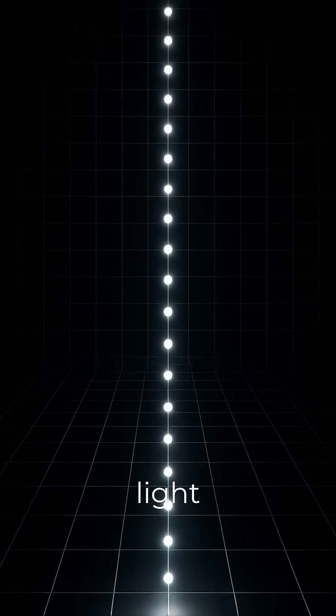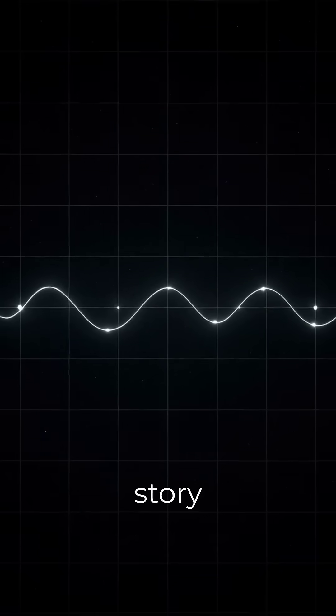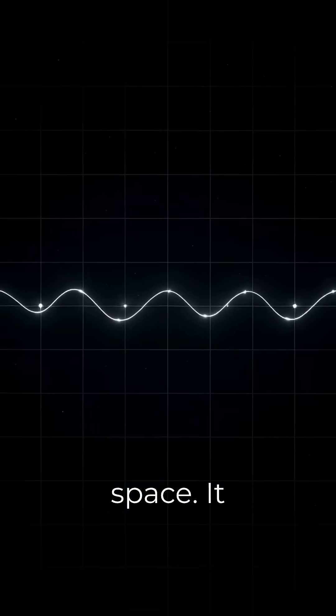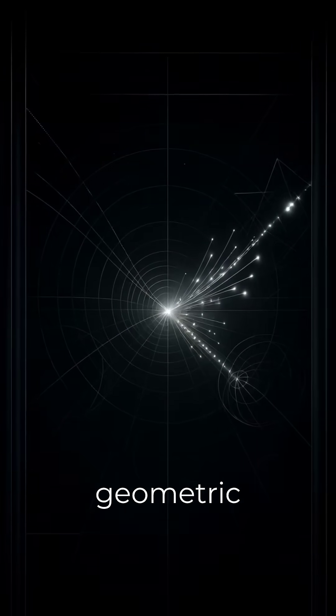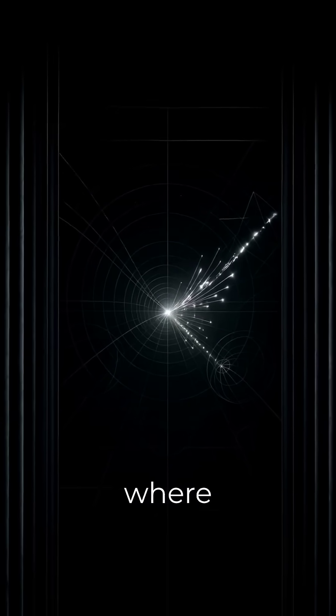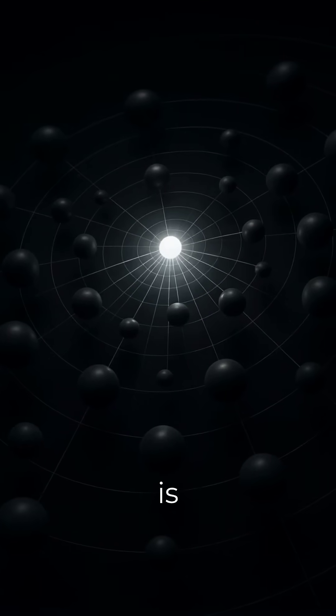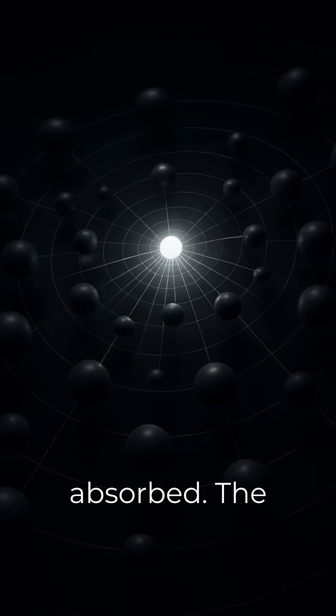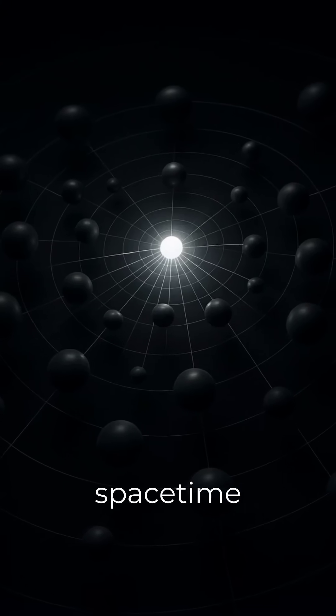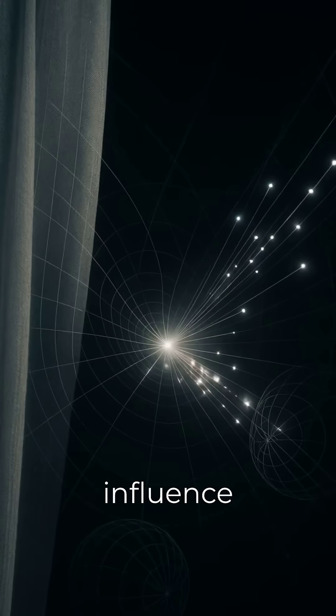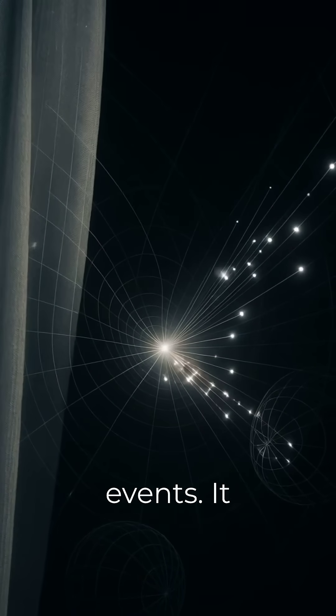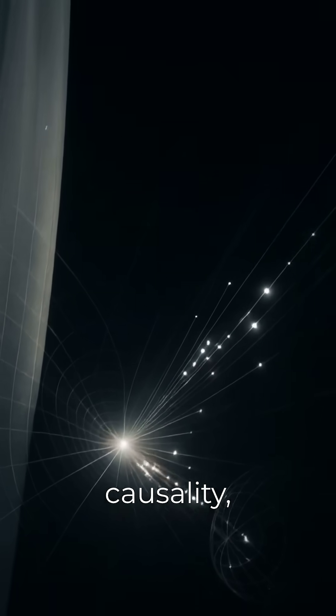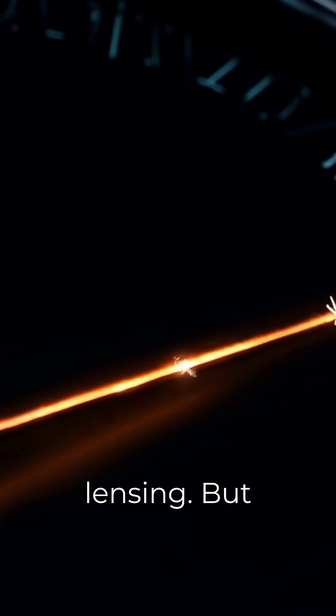A light path is not the story of an object moving through space. It is a geometric rule that links two events, where light is emitted and where it is absorbed. The path tells space-time which events can influence which other events. It shapes causality, horizons, and lensing.